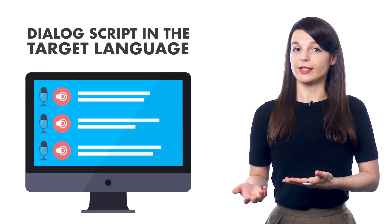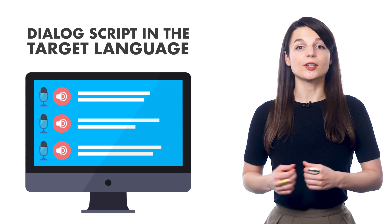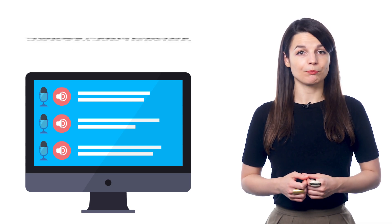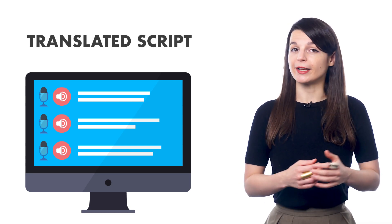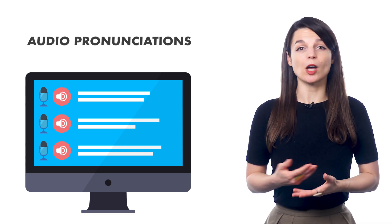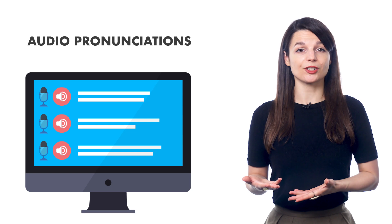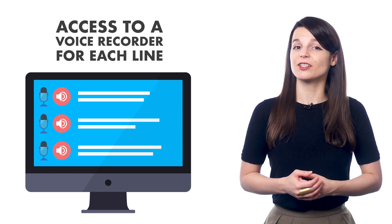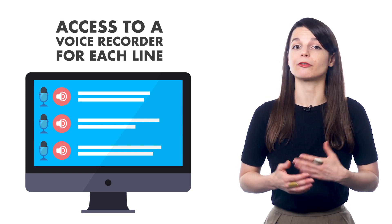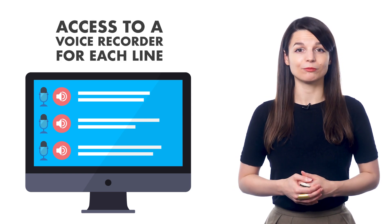You get the dialogue script in the target language. You get the romanized version, the translated script, audio pronunciations, and access to a voice recorder for each line.